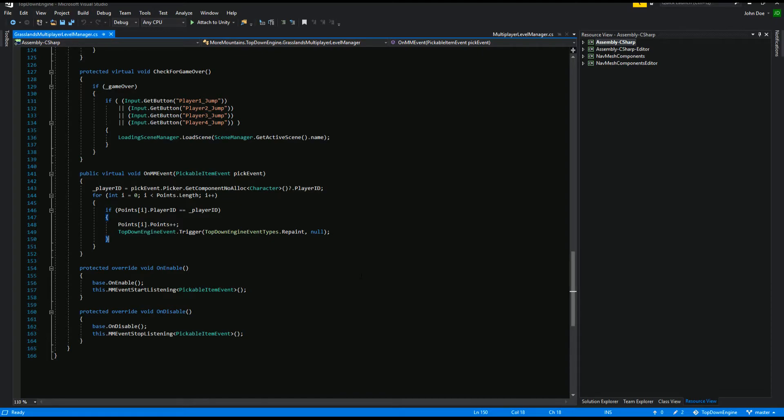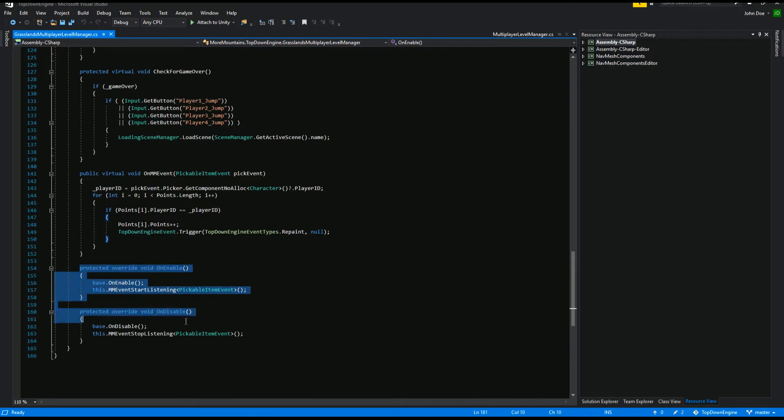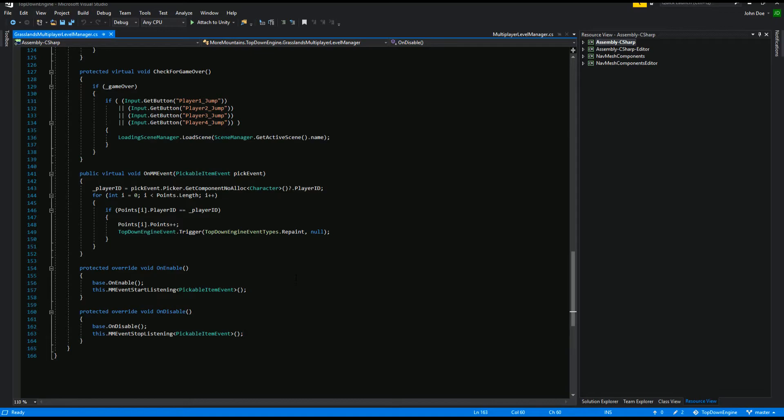Of course, on enable and on disable, we register to listen to these events. If you're not familiar with the MM event system, there's a dedicated tutorial and documentation for it. I encourage you to have a look at it.